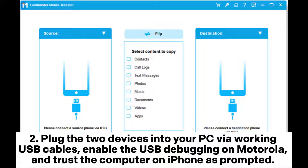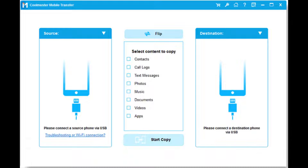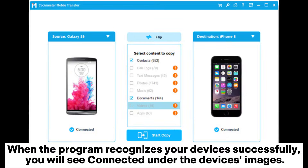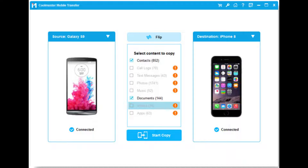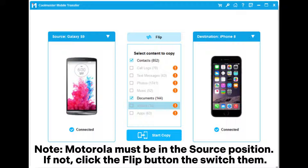Plug the two devices into your PC via working USB cables. Enable USB debugging on Motorola and trust the computer on iPhone as prompted. When the program recognizes your devices successfully, you will see 'Connected' under the device images.